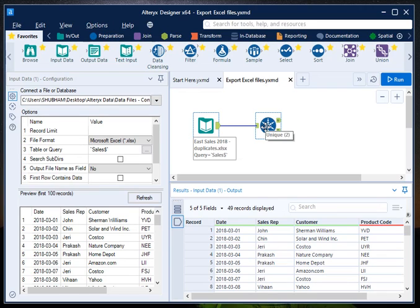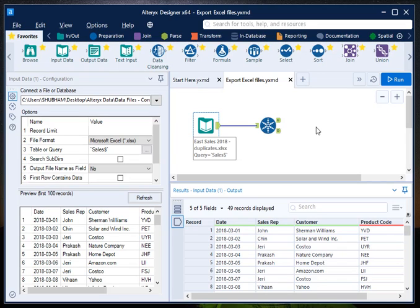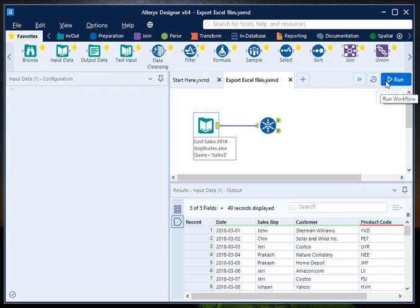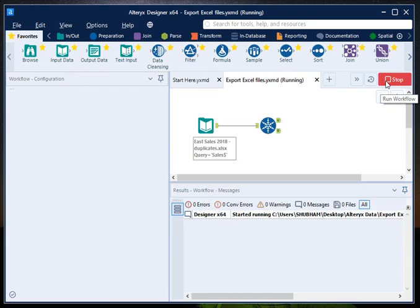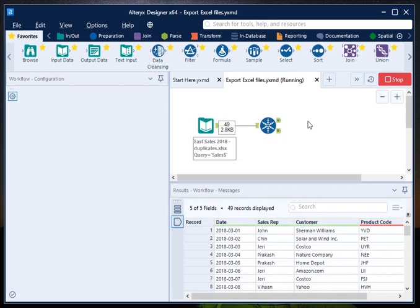And then export the unique record as well as the duplicated record to a folder on my system. Just hit run button for now and let us see what is the output.